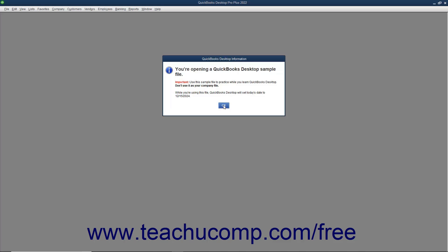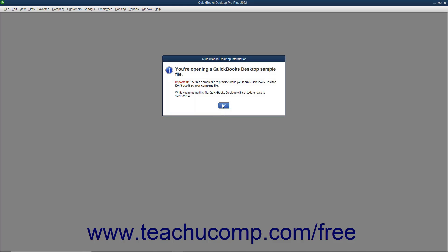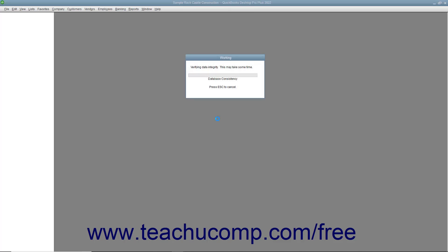During this process, an additional copy of your company file called the Archive Copy is created. The Archive Copy contains a copy of your company's data before any transactions are removed. The Archive Copy's file name will contain the date you run the condense process, your company name, and the label Copy. You should never use the Archive Copy for active data entry. You can use the Archive Copy to run reports for those periods in which transactions have already been condensed.